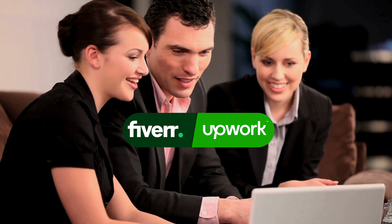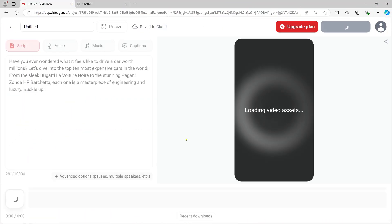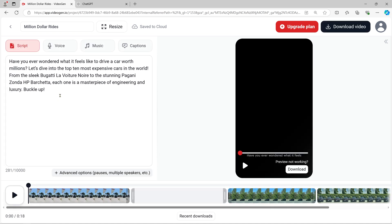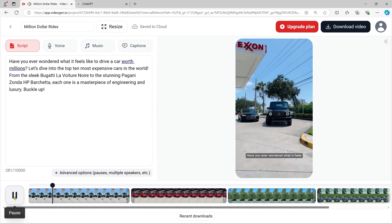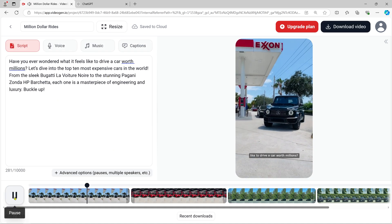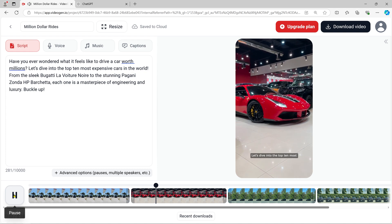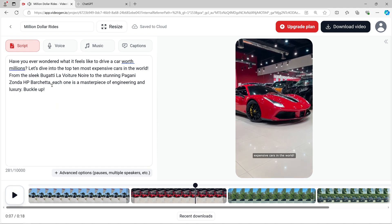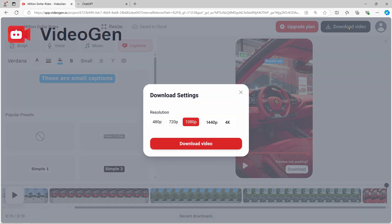The power of automation with AI: one of the best parts about using AI like VideoGen is the speed. With just a few clicks, you can generate hundreds of videos in a fraction of the time it would take to create them manually. This means you can focus on growing your channel, creating valuable content, and interacting with your audience while AI handles the heavy lifting.